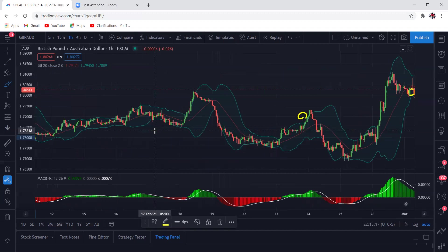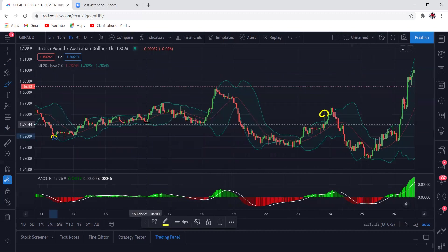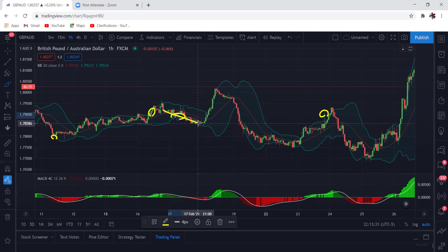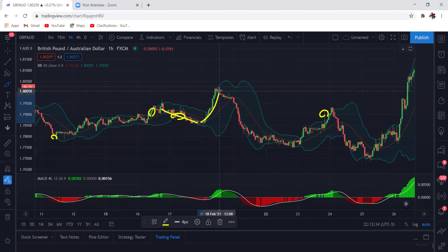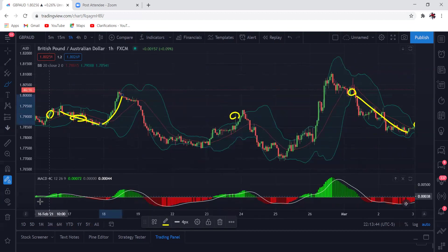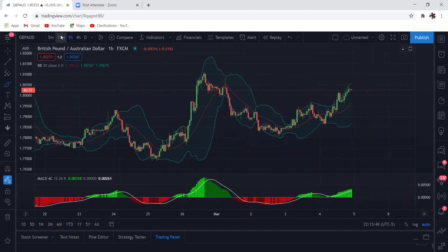Don't think that every time price closes above or below the SMA you can simply buy or sell — no, that's how you can hurt yourself. For example, if I bought the moment price went above the Bollinger Band here, as you can see it went down. If I sold the moment price went underneath the moving average, price went up. It takes more than that — you have to have a strategy when using indicators. There must be a strategy in conjunction with the indicator you use.